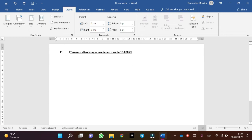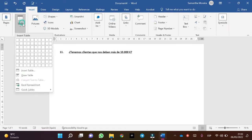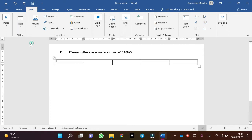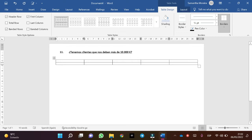The first thing we always do is create the table with the first name, the surname, the city, the debt, and the debt with surcharge. So we insert a table — in this case five columns: one, two, three, four, five — and two rows. Perfect!